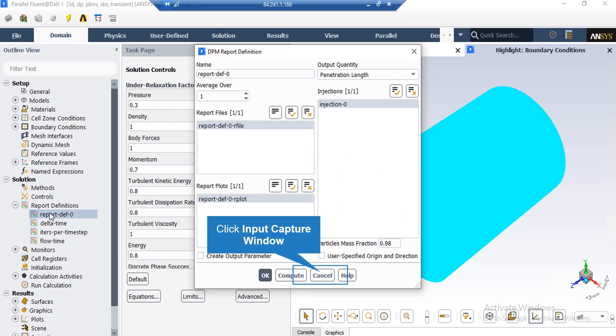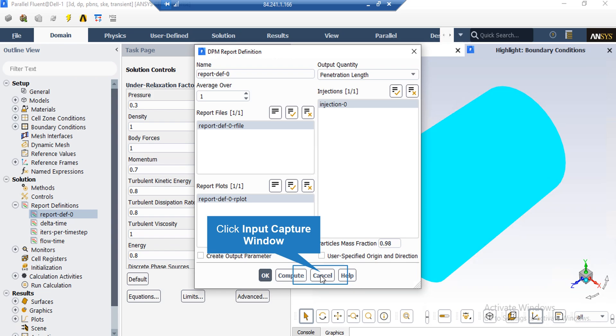If you expand the report definition section, you can see that a report named report definition zero has been defined. If you double click on it, a new window will appear. In the appeared window under the output quantity section, a penetration length output has been defined for the set of injections we had defined before. This report will be used to validate our CFD simulation results with the paper.